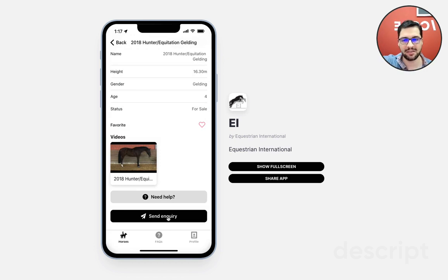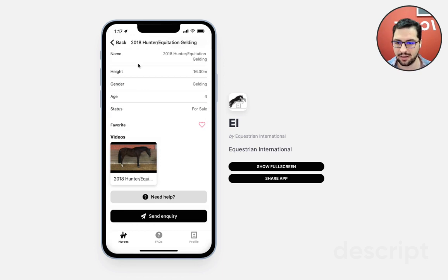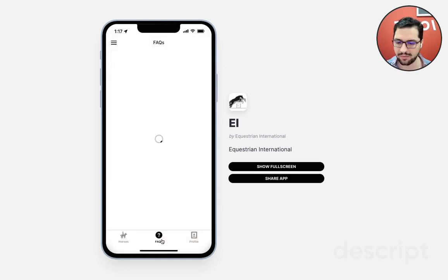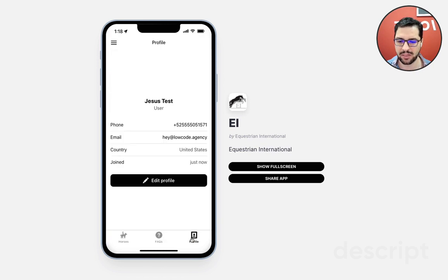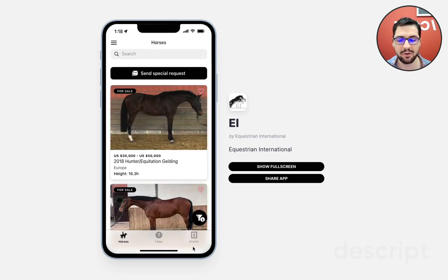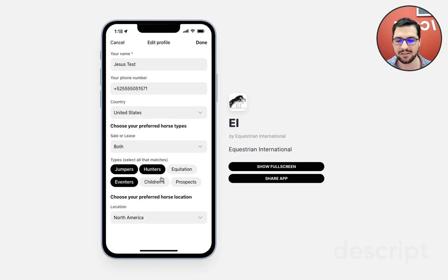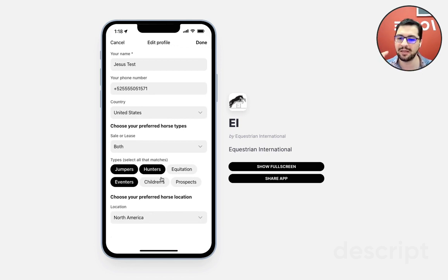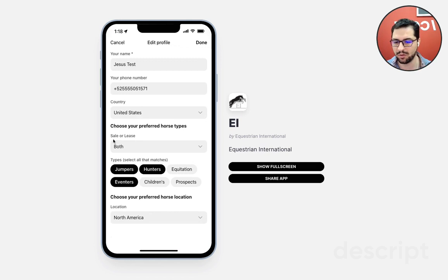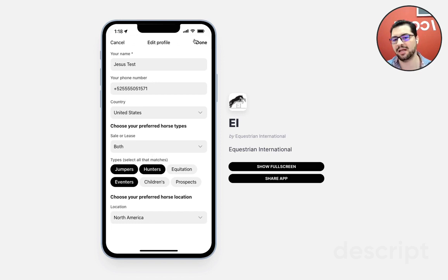We can click the button to send an inquiry. When this happens, the admin gets a notification, a text, and an email saying that someone is interested in a horse. We have pretty basic information, the FAQs and your profile. The most important part about this app is that based on your selections, every time there's a new horse added to the database, the user will get a notification, a text, and an email. So every time there's a horse for sale or lease that matches this type and the location is in North America, I'll get a notification.